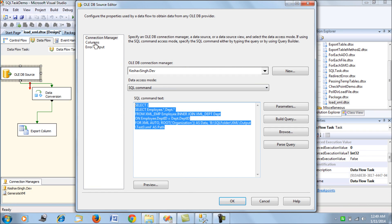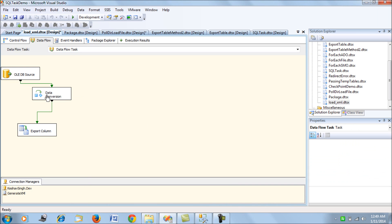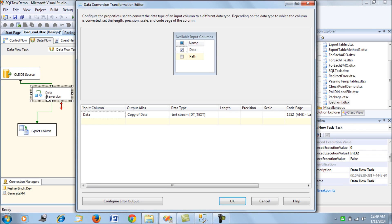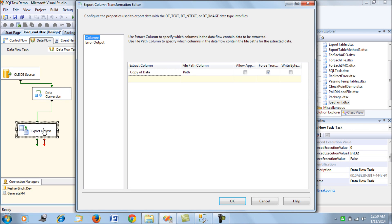For now, it gives you two columns - data and path. Once we're done, again for the data column, we need to transform or convert the data column from Unicode to non-Unicode value.